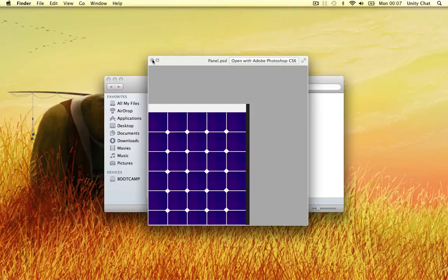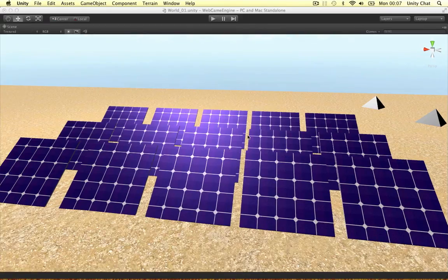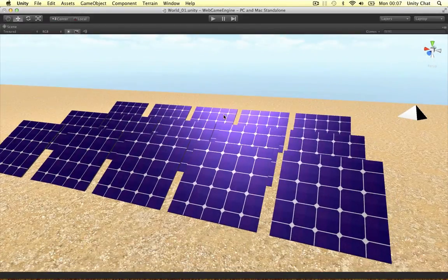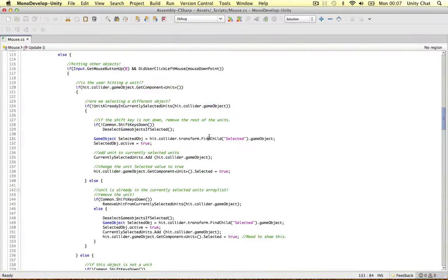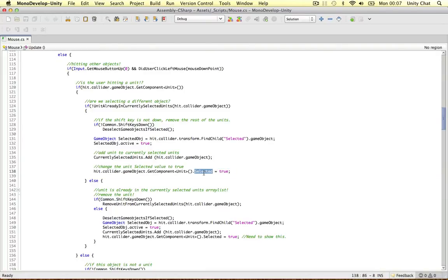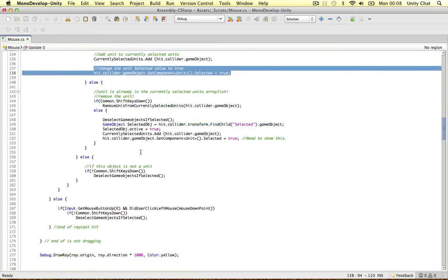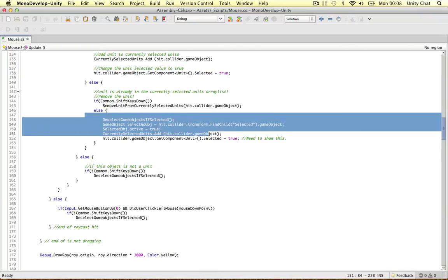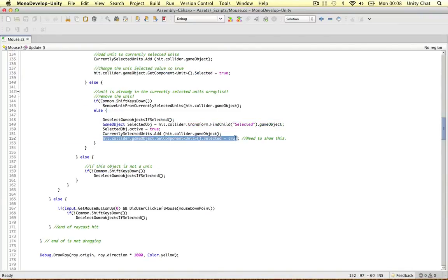Before I continue with the game, I just want to mention something in the script. In the previous video we changed the unit selected value to true when we clicked it, but we forgot to do it if the unit is already selected. Even if the unit is already selected we need to change the selected value to true as well.